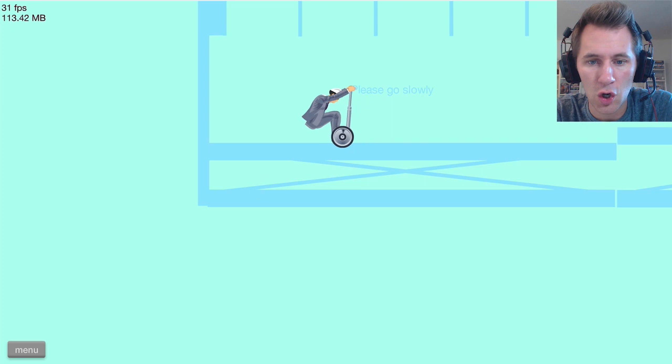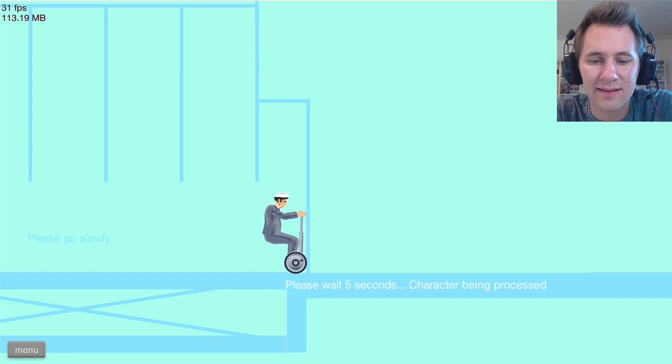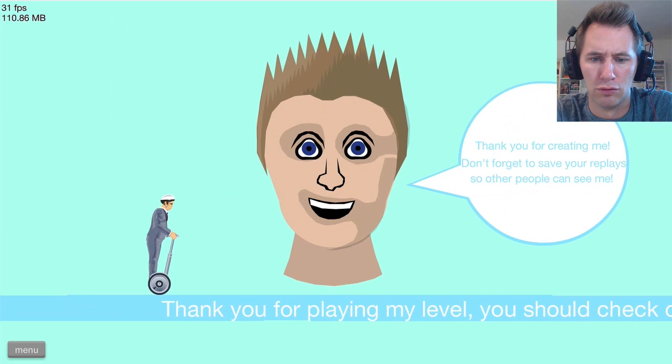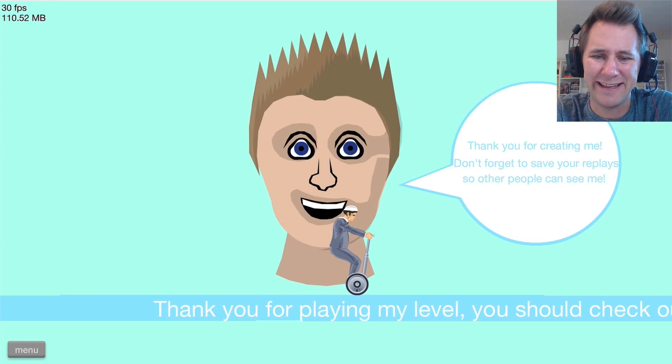Please wait five seconds. Character being processed. It's not being processed. Come on. Thank you for creating me. Don't forget to save your replay so other people can see. That does not look like me. Exit to menu.